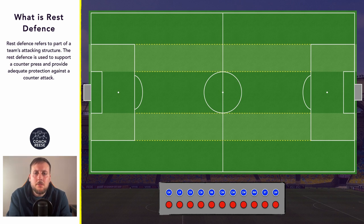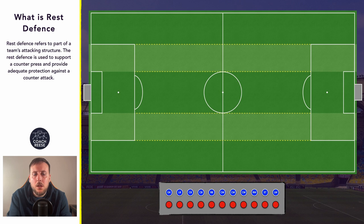Rest defense is used to describe a part of a team's attacking structure that is used to provide support with a counter press or provide adequate protection against an opposition counter attack. The rest defense is usually made up of players who are behind the team's primary attacking players.